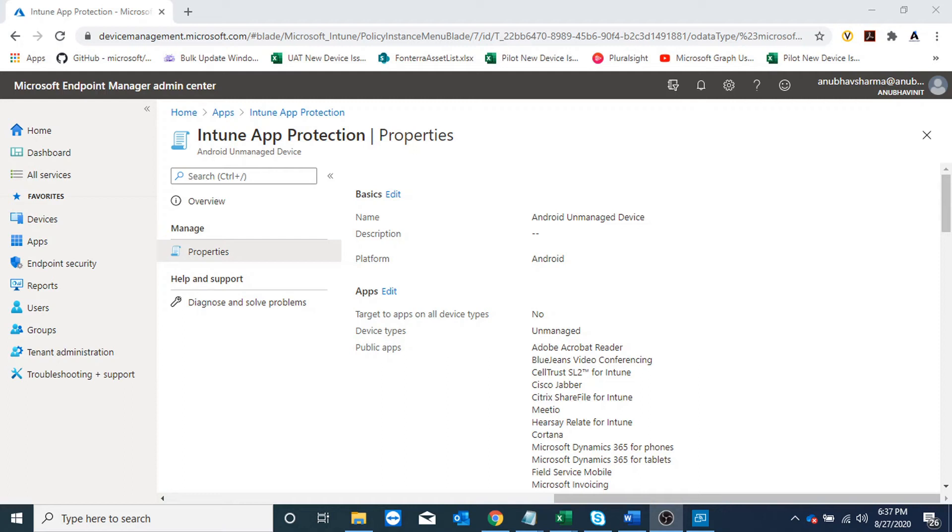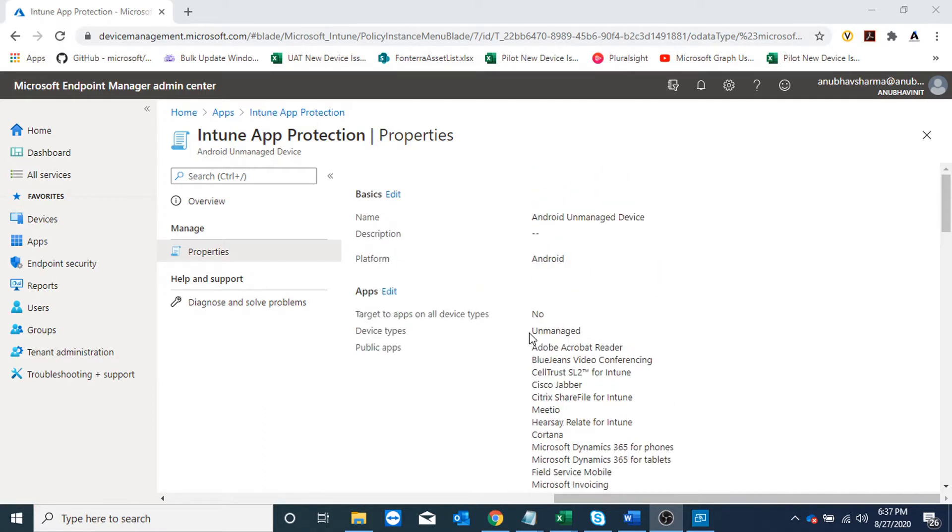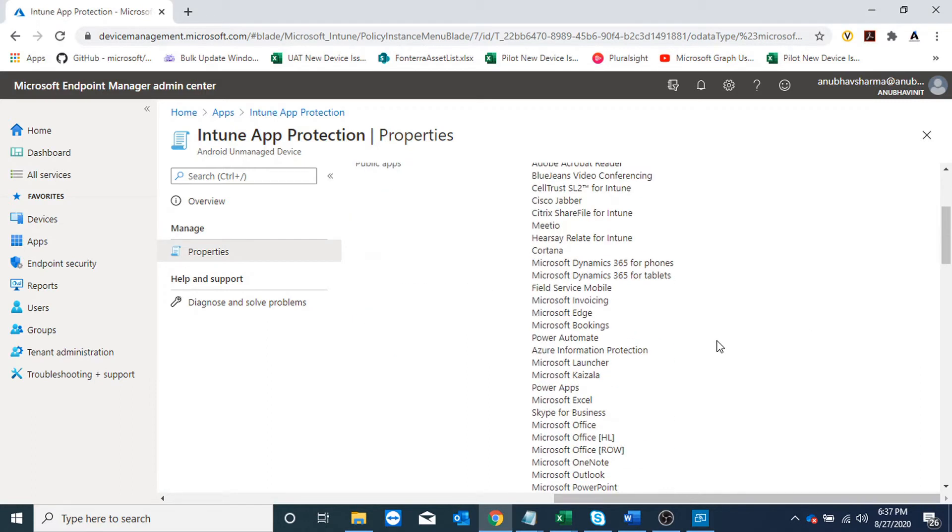Hello everyone, in today's video I am going to talk about Intune MAM policy exemptions. This is a MAM policy which I created for Android unmanaged devices that are not enrolled into Intune. Under managed apps, I have added